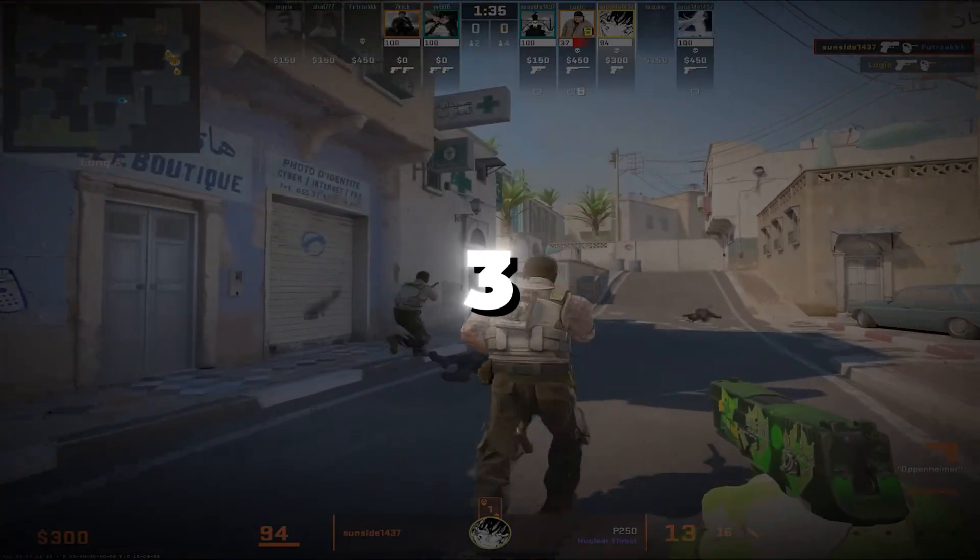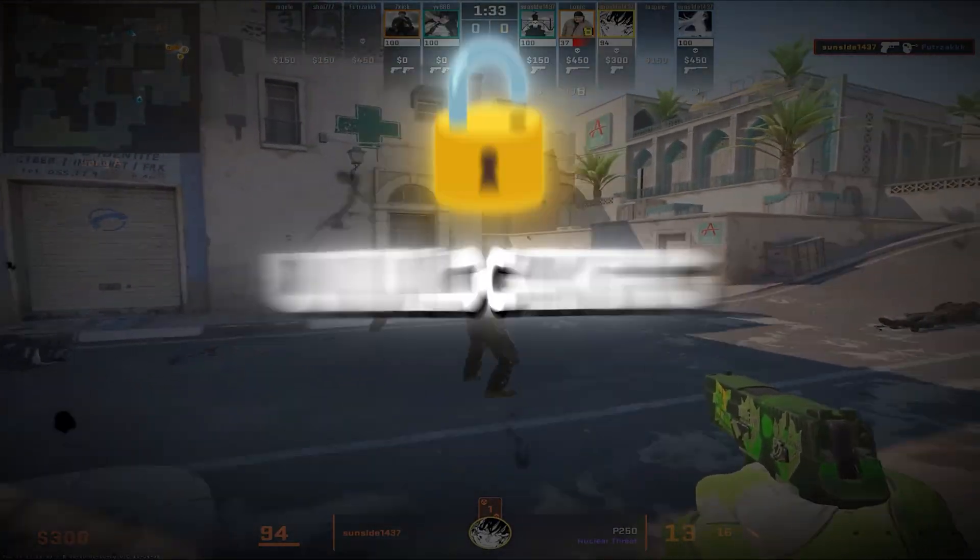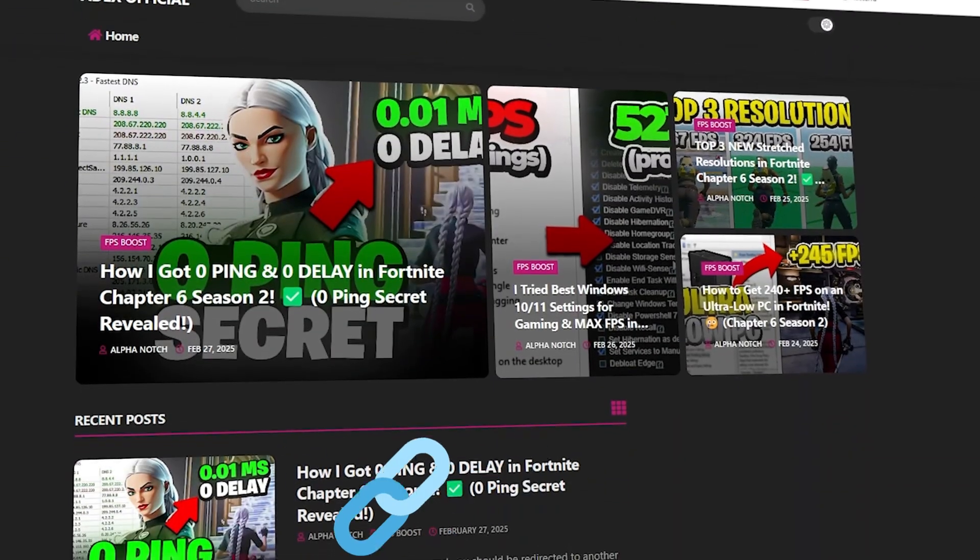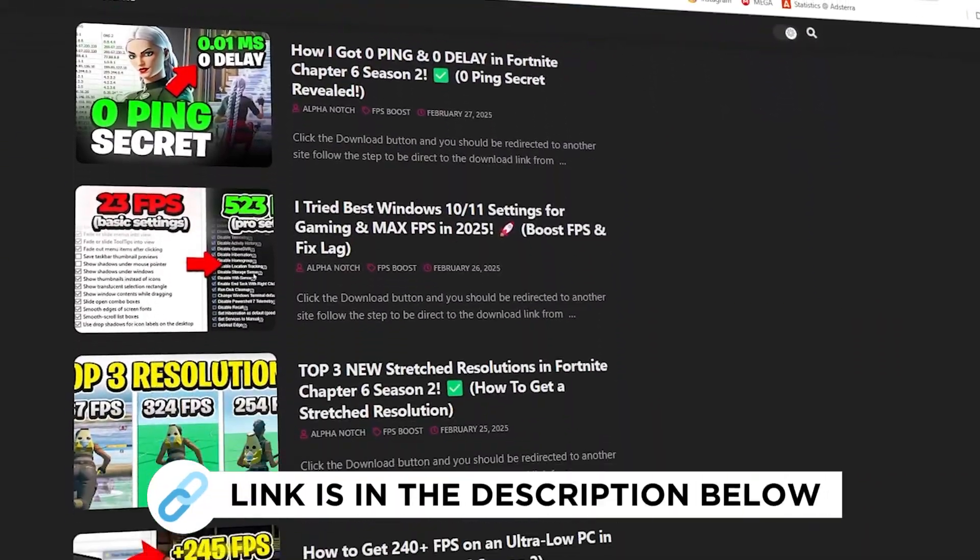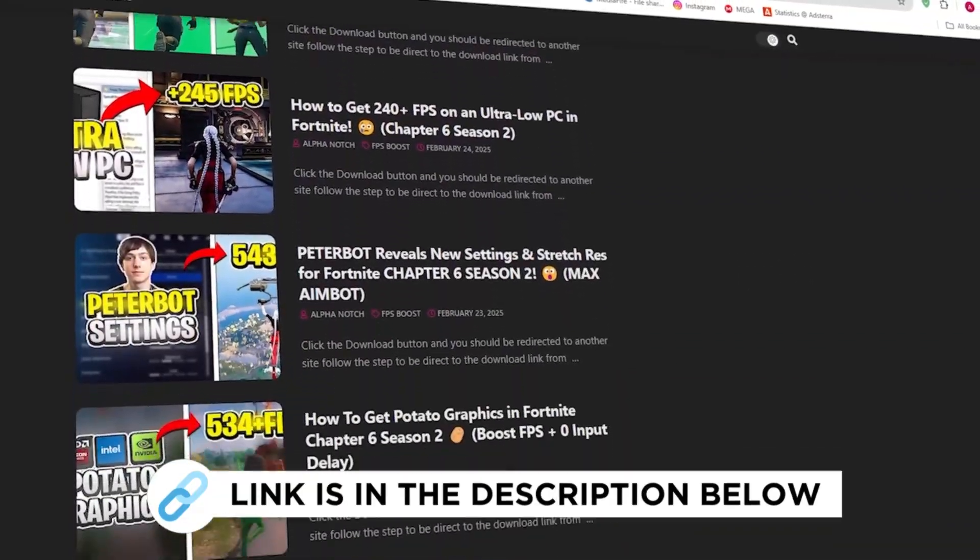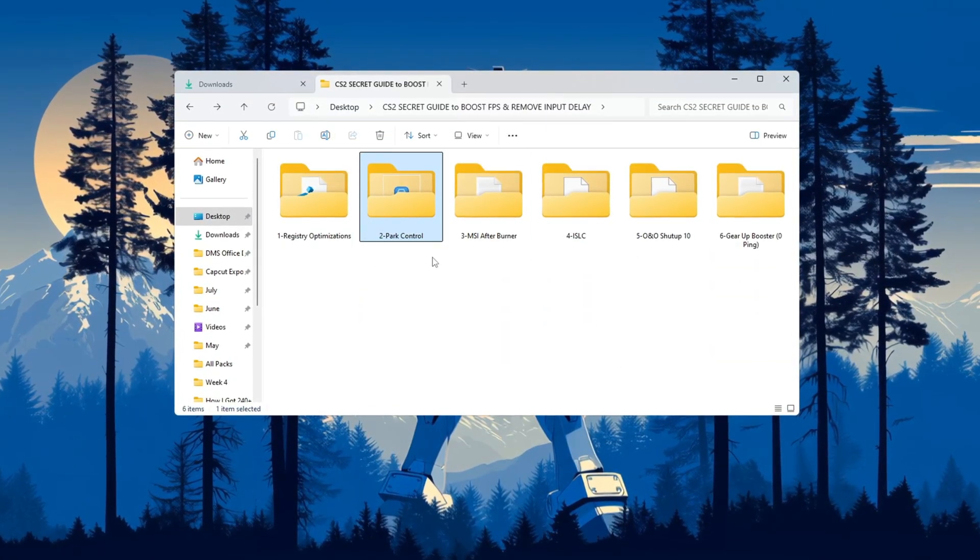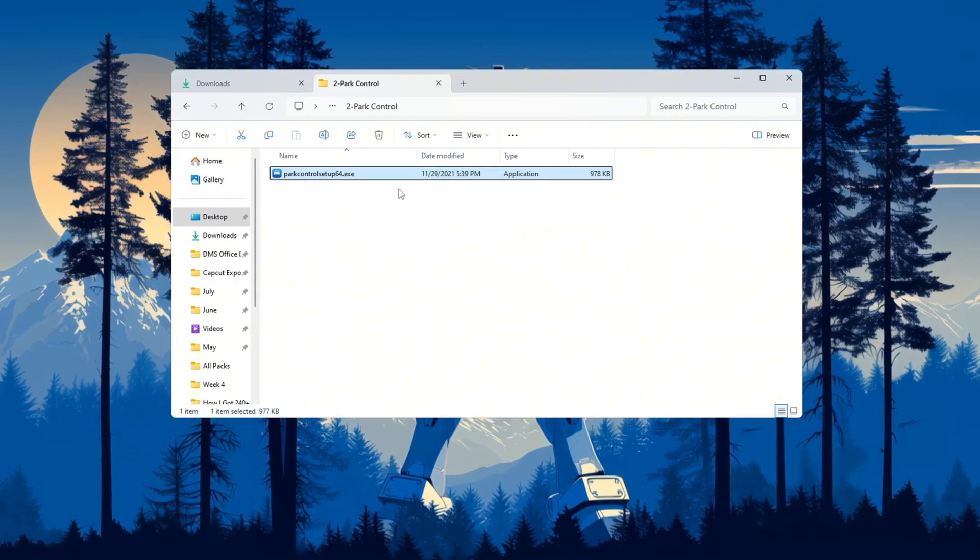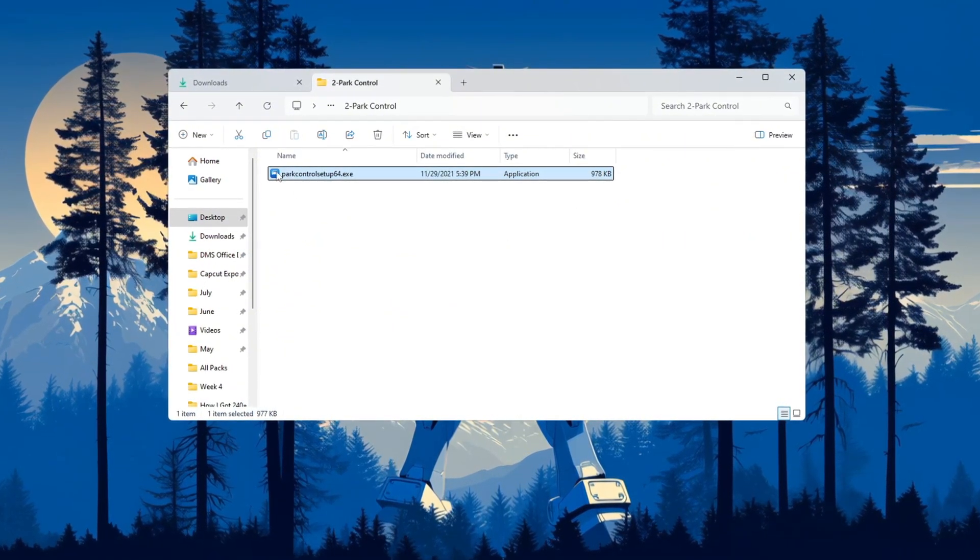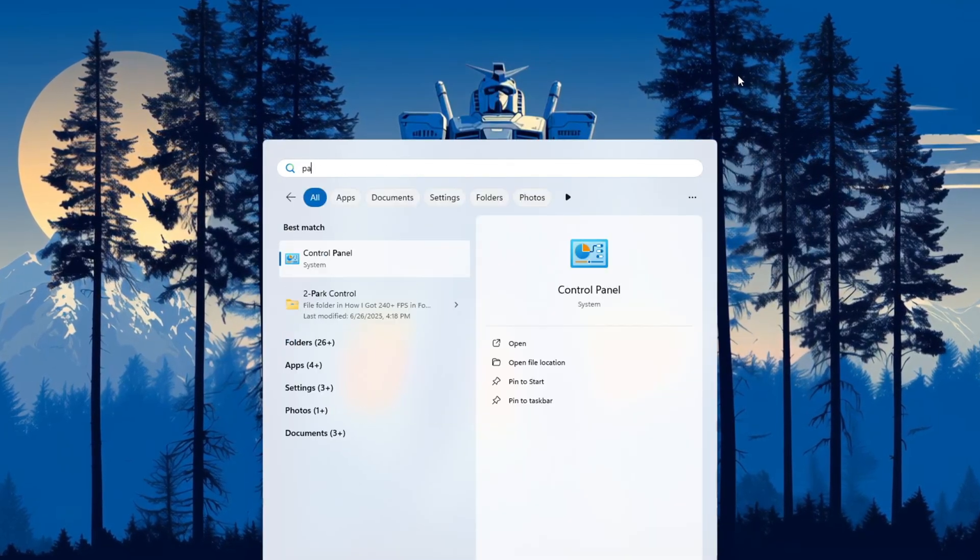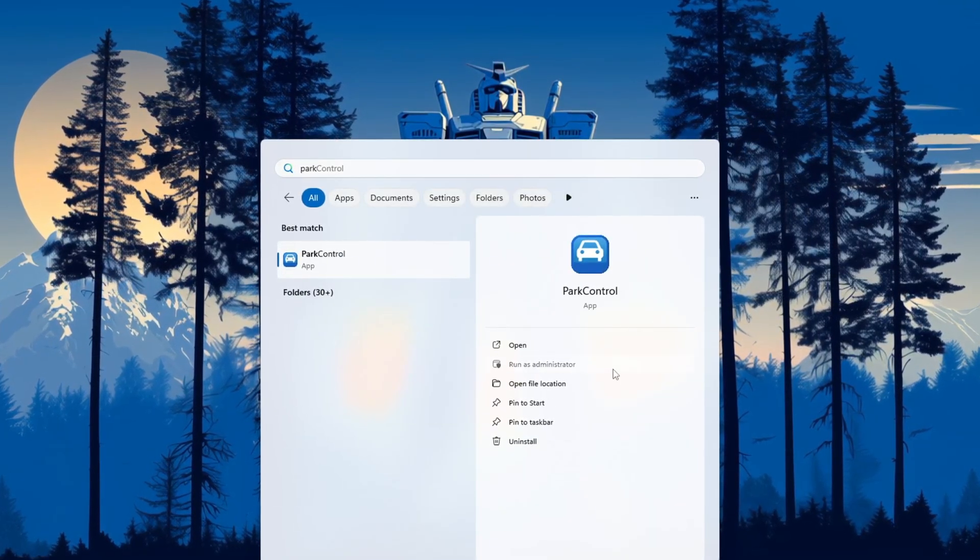Step 3: Boost CPU performance by unlocking all processors for CS2. You can get all the files I use in the pack from my official website—I've provided the link in the description. In this step, we are going to make sure your CPU uses all of its cores to give maximum performance while playing CS2. For this, we'll use a tool called Park Control. First, download and install Park Control on your PC.